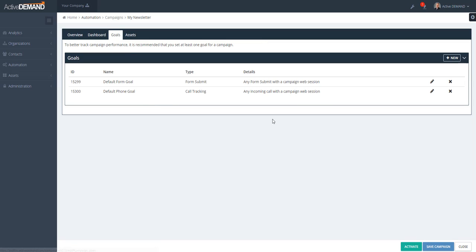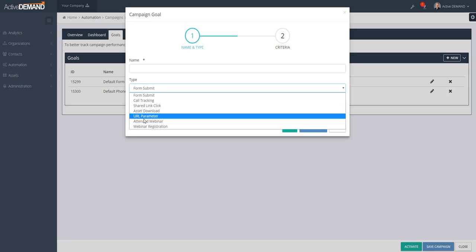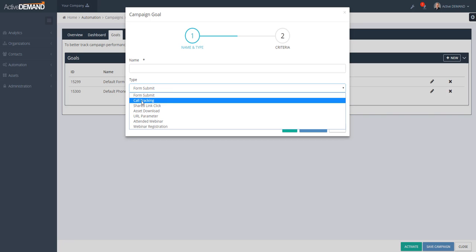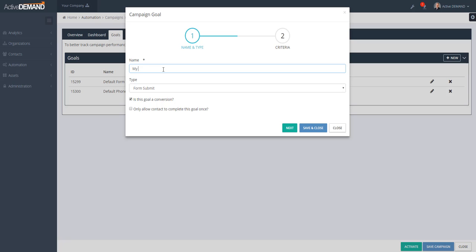You could have set up goals, and the goal system is really trying to look at whether people did what you wanted them to do as a result of the campaign. The goal editor is very similar to setting up goals in Google Analytics — it's the idea that you have some type of signal you're trying to track. Maybe you want them to download a specific asset or fill out a specific form.